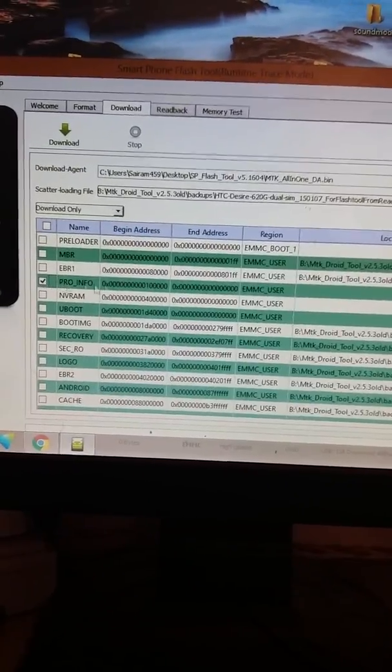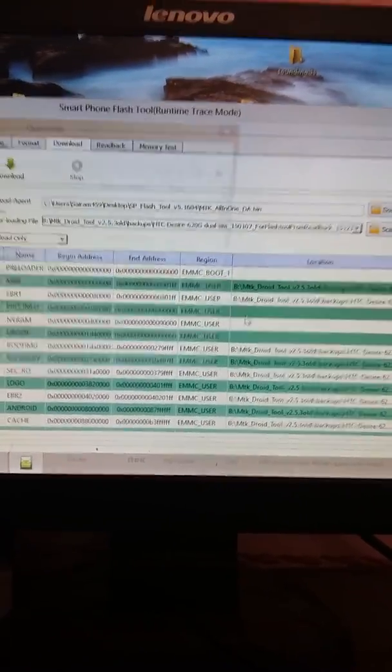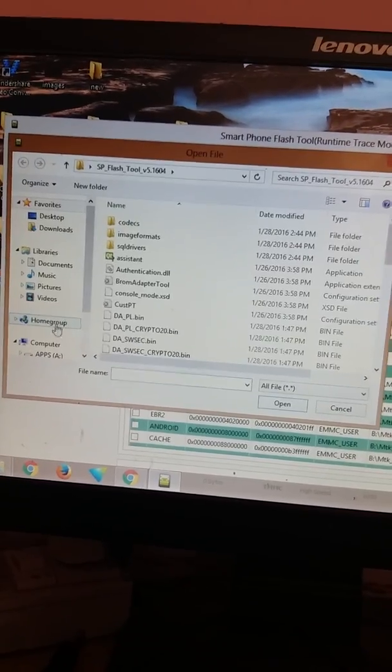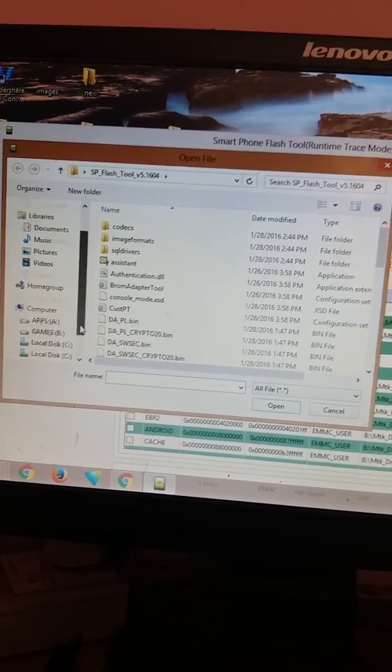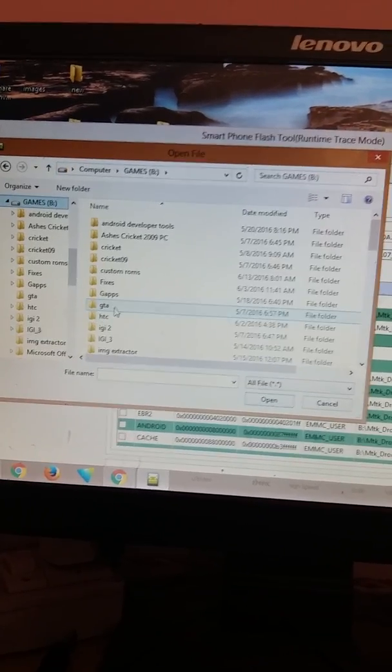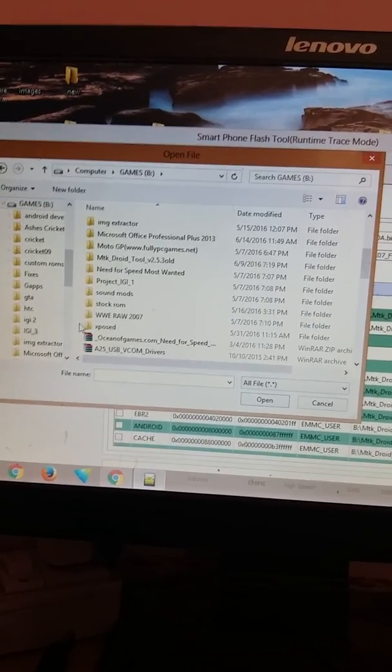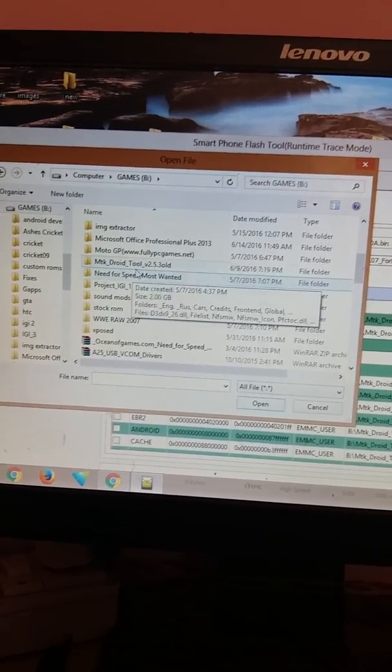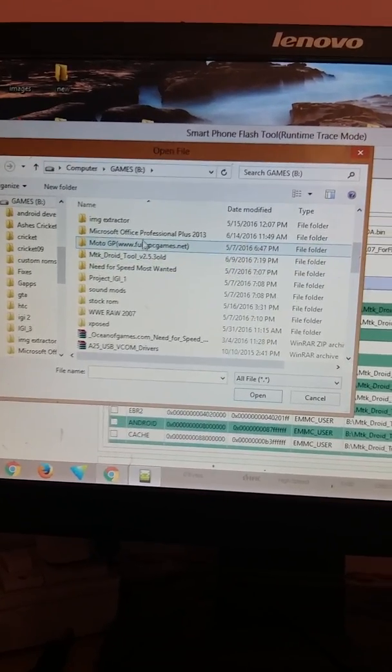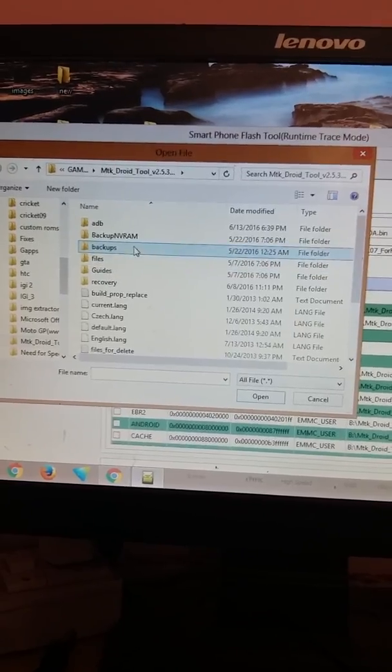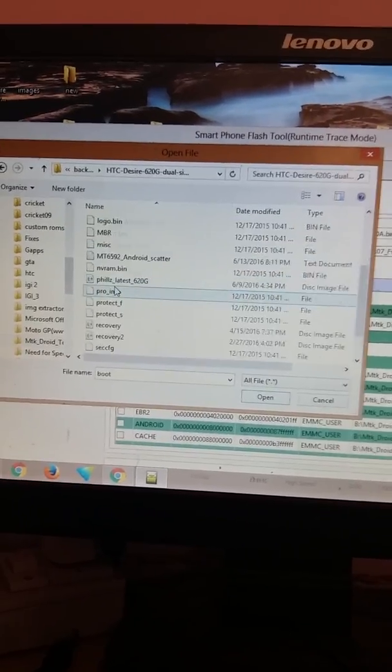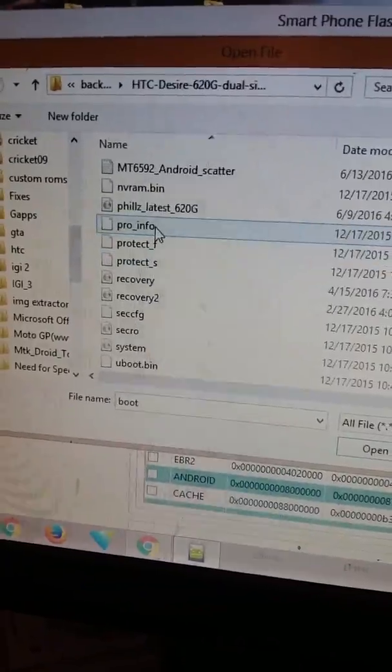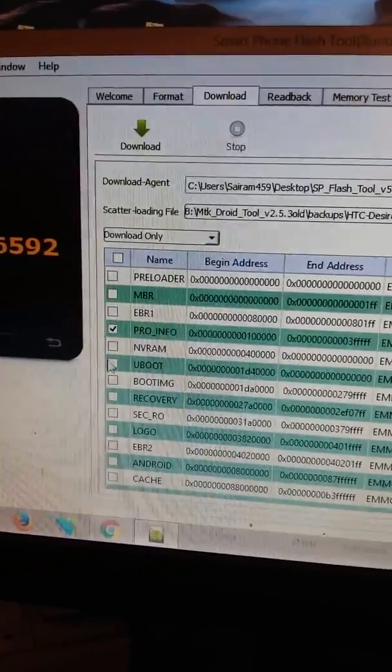Just save the scatter. Then after saving that, just tick on the pro_info and navigate to the file where it was. The file was in MTK Droid Tools backups HTC. You can see here pro_info.